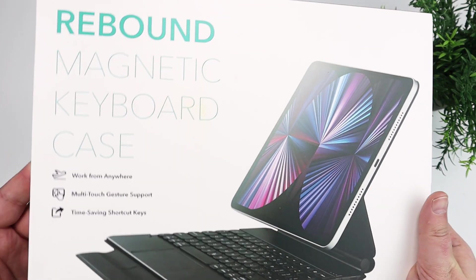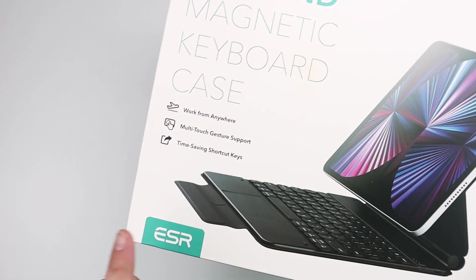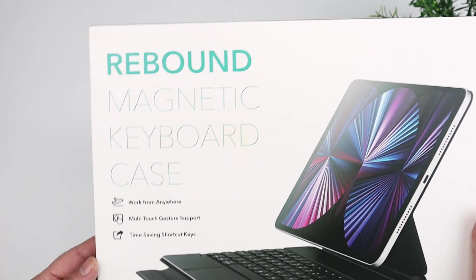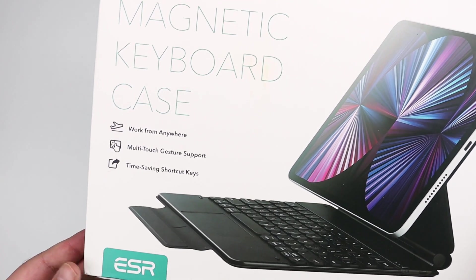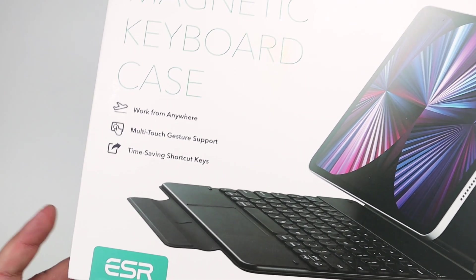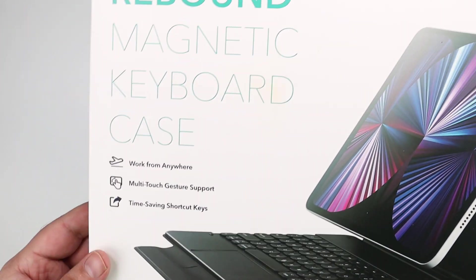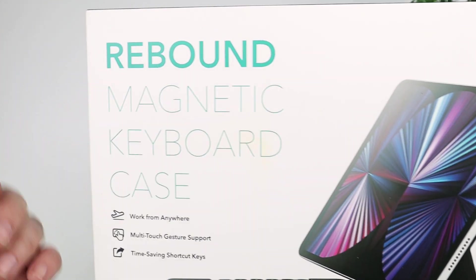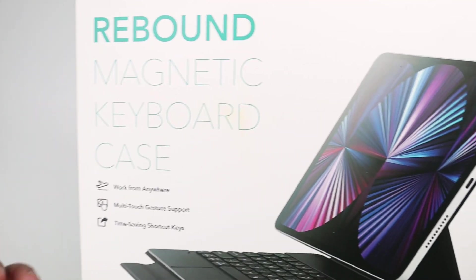This is from ESR, this is called their Rebound magnetic keyboard case, and if it looks familiar, it is, because it really looks basically like an Apple Magic Keyboard.